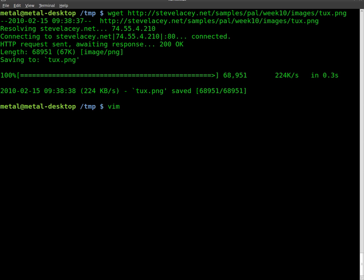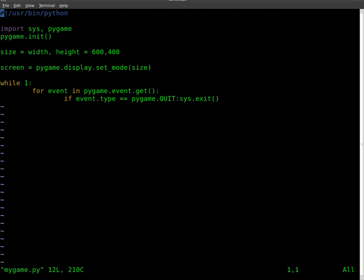So, vim mygame.py, which is what I named it in the first tutorial, and we're going to start adding some stuff here.